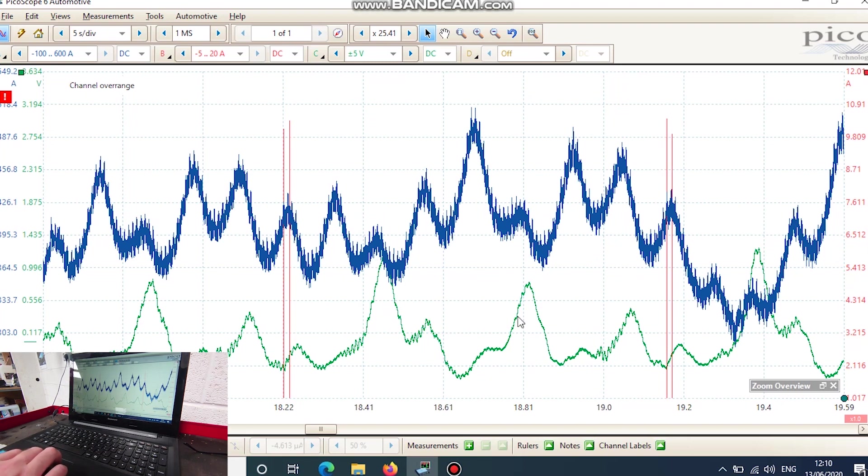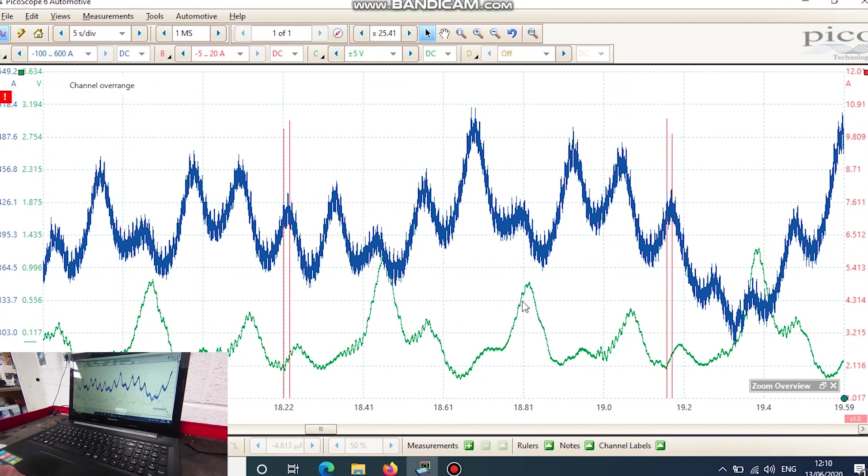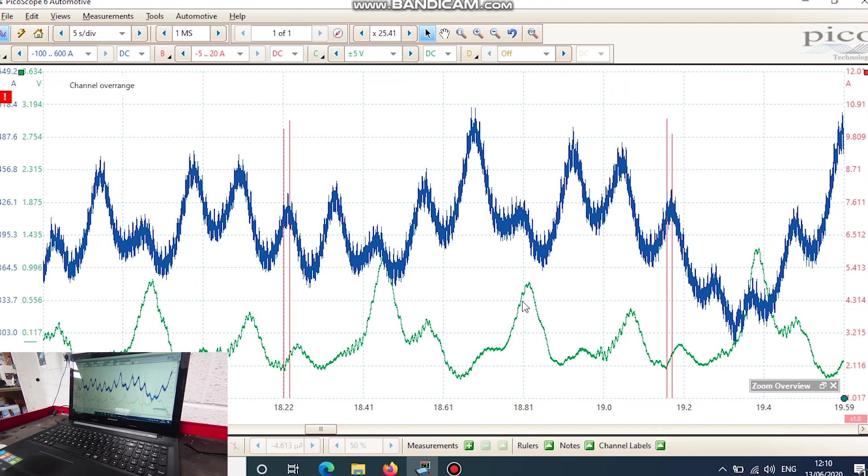As I say, this could be done, this same test could be done in the intake if you think you've got intake valve issues, and the exhaust. So it's quite an interesting thing to look at anyway.